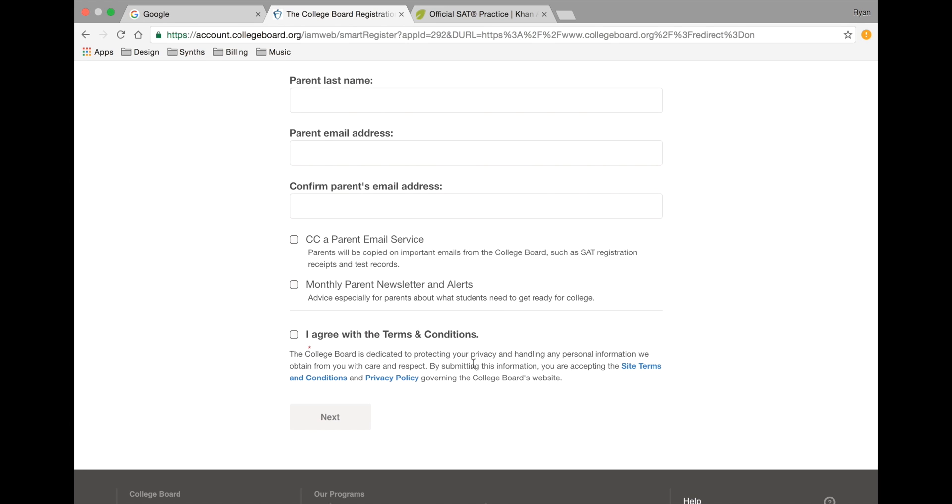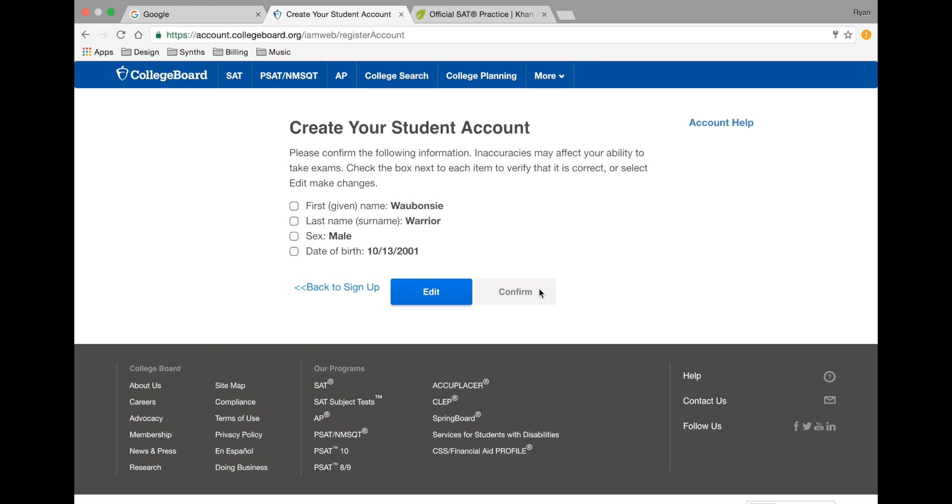Once you agree to the College Board Terms and Conditions, please hit I agree and then hit next. On the next screen, you'll need to confirm the following information. Be sure that everything is accurate as inaccurate information may delay your scores. Check the box next to each item to verify that is correct or select edit to make changes.